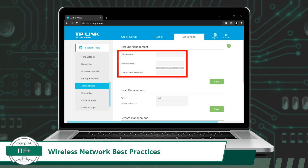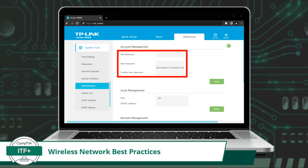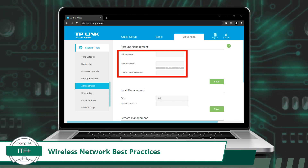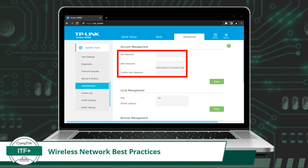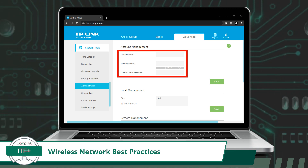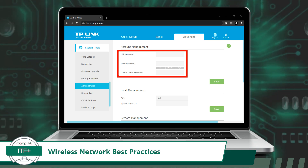In addition to changing the default SSID, you should also change the default administrative password on the wireless network device. This password serves as the device's login credentials and is used to access and configure the device's settings and features. Just like the default SSID, default admin passwords are often well known and can be easily exploited by malicious actors if not changed right away.